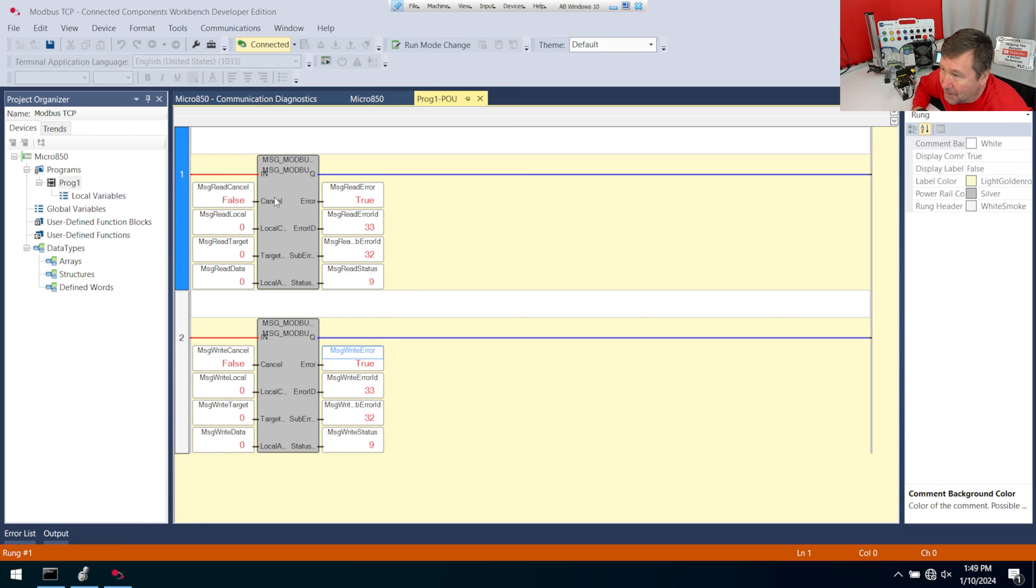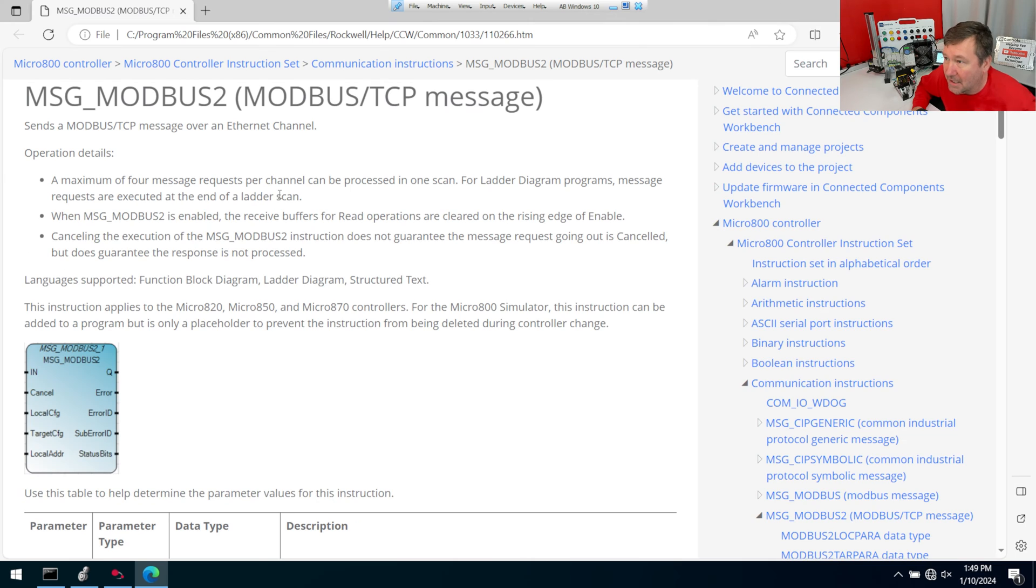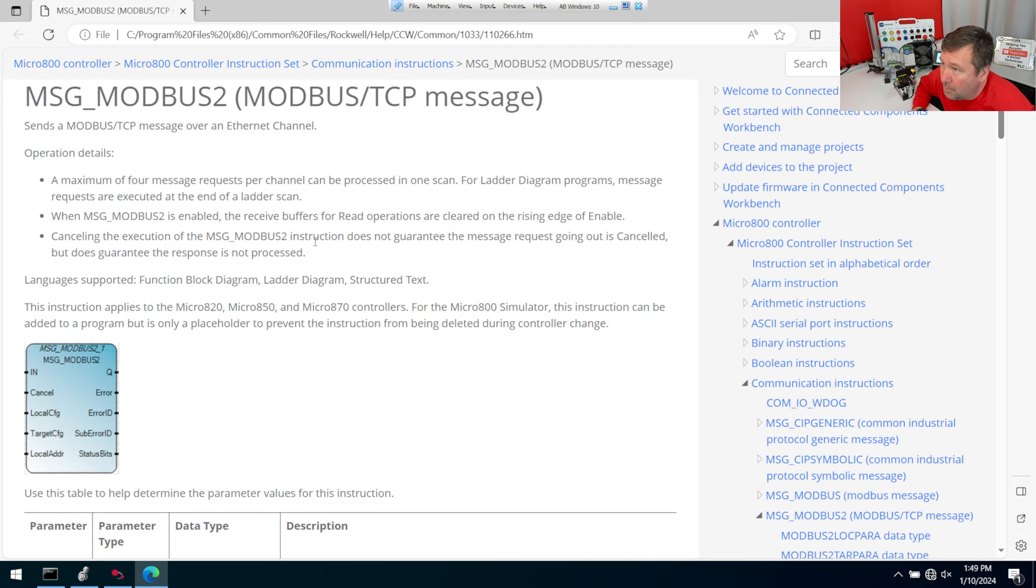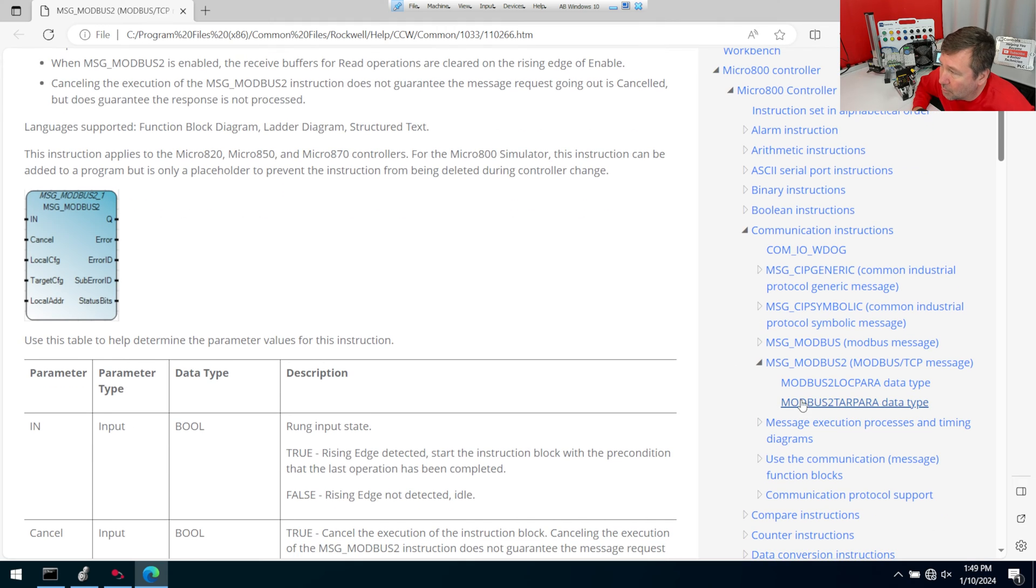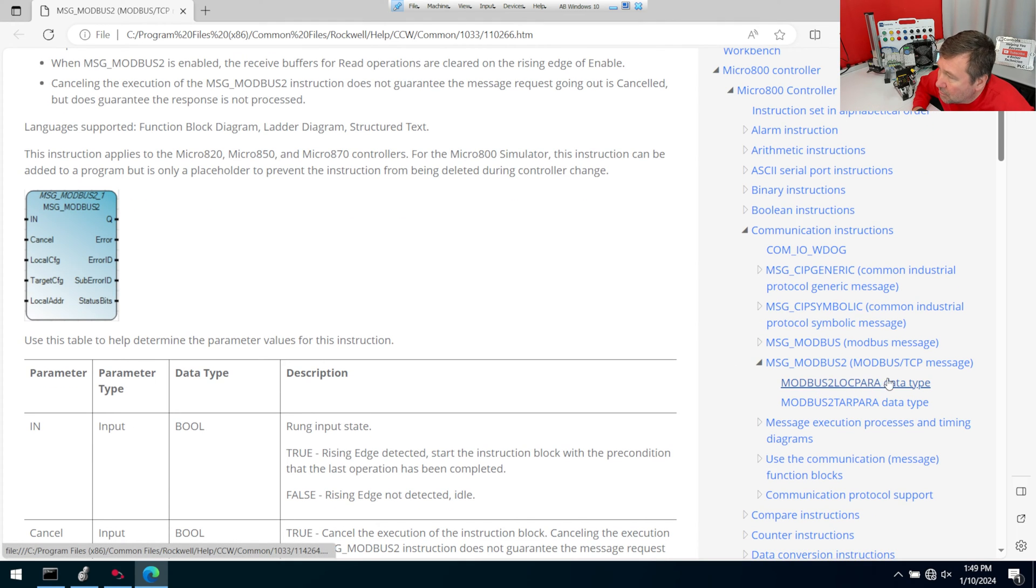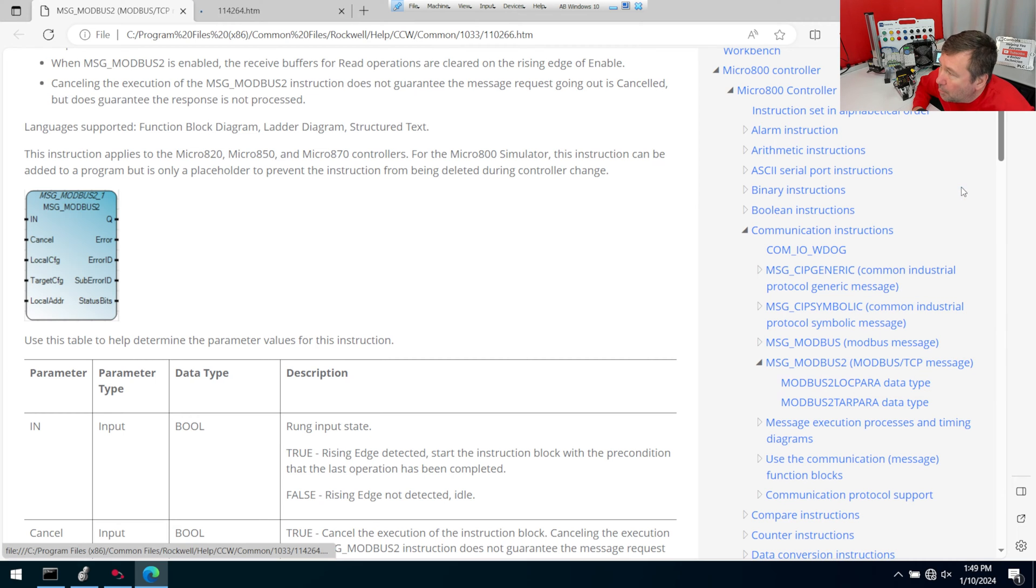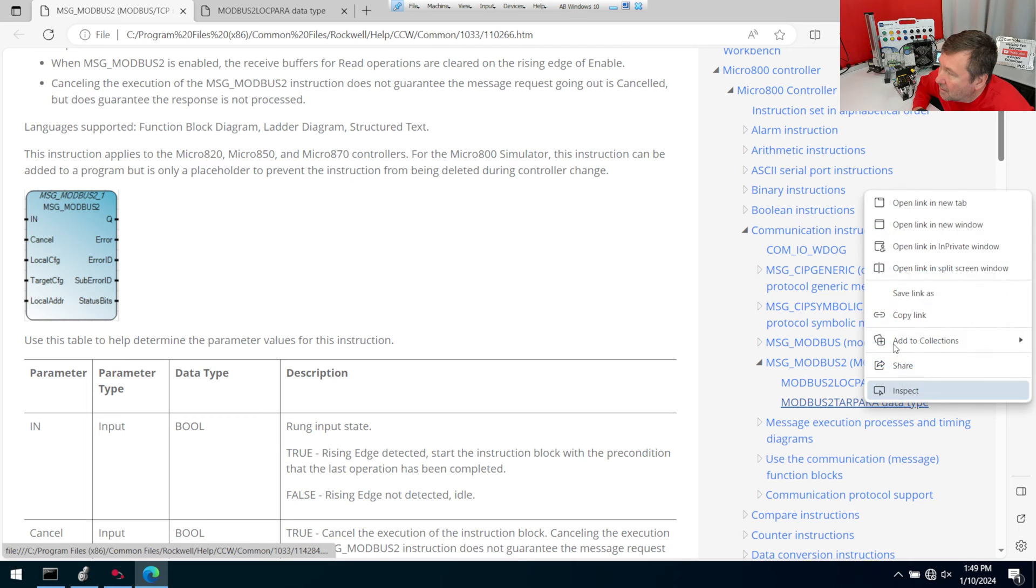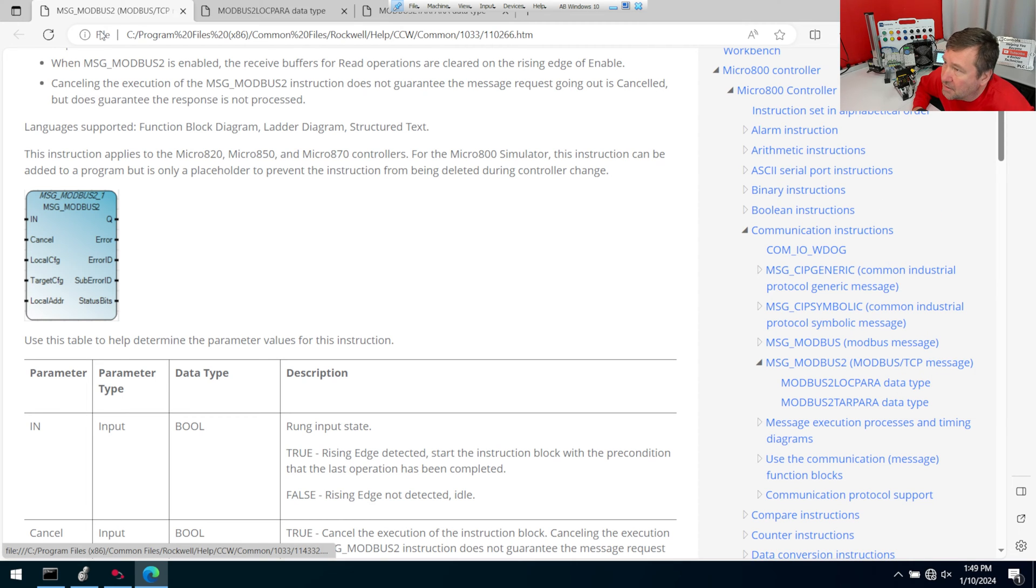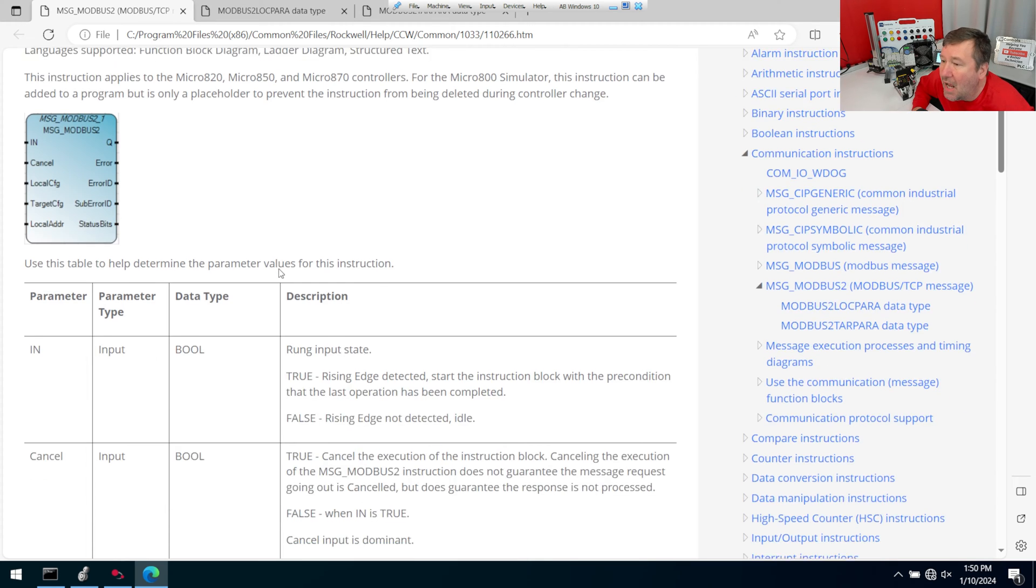So we're back into run mode. And we have errors on both of them because we haven't configured anything. But now let's talk about how to configure it. We're going to highlight one of the instructions, and we're going to hit the F1 key. And that's going to bring up the help for this instruction. Now we need to open two more of them. If we scroll down just a little bit on the right, you're going to see Modbus 2 local param data type. Let's right-click it and open a new tab. And then Modbus 2 target param. Right-click it and open a new tab. That way we have three tabs here that we're going to commonly bounce back and forth on.